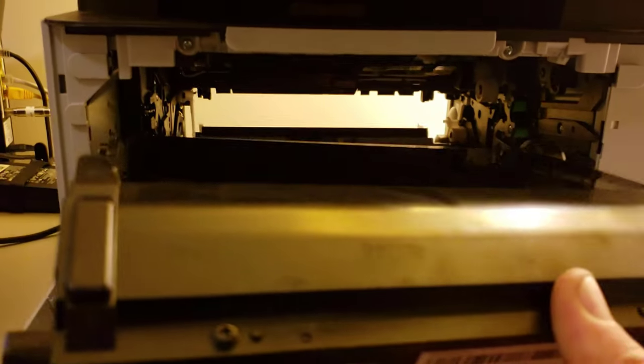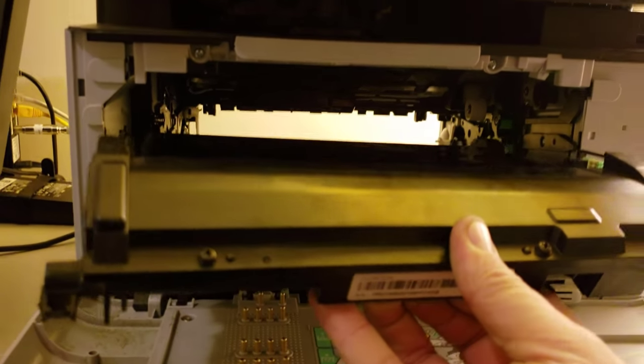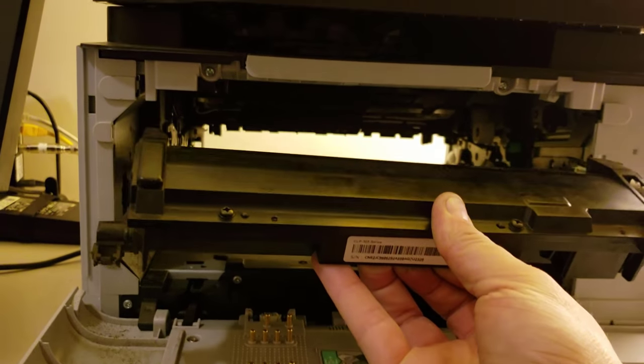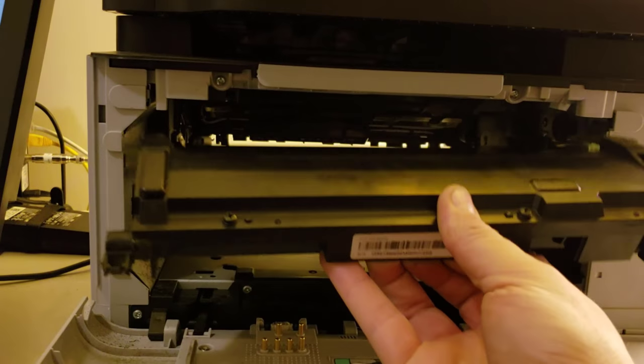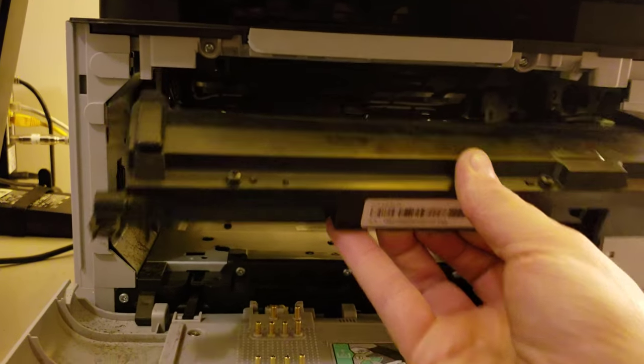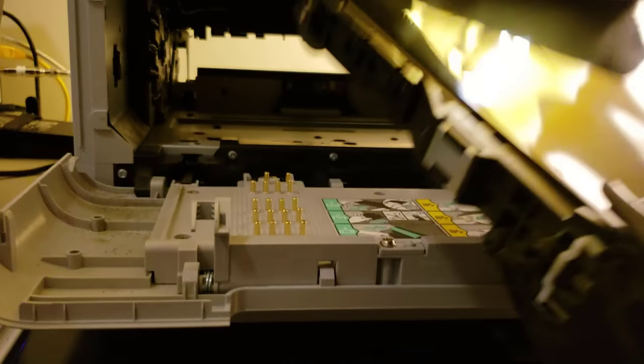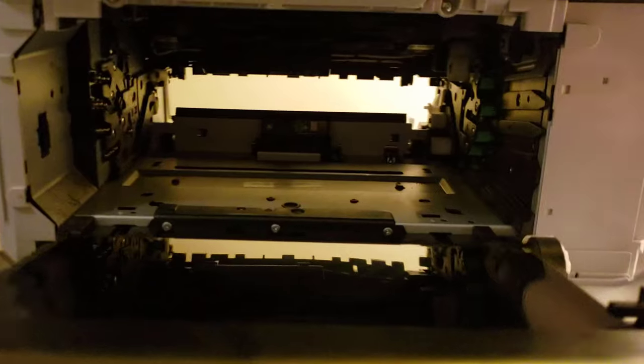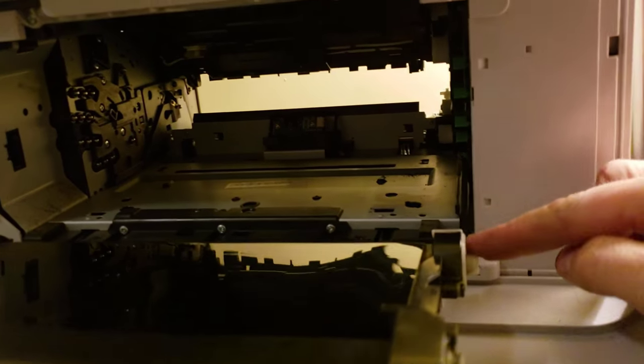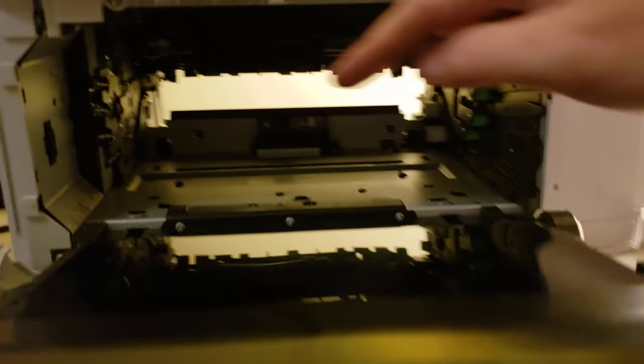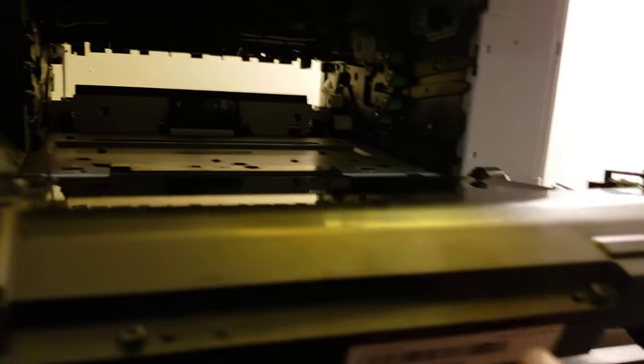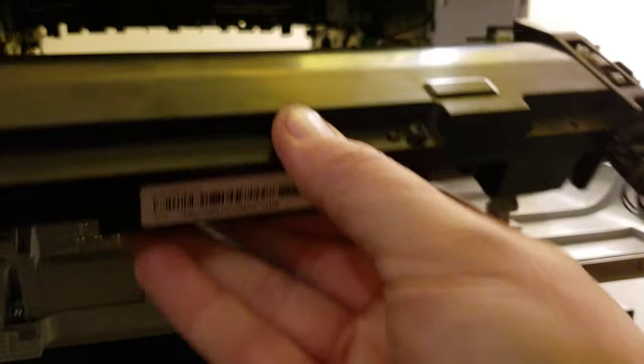Okay, so now you're going to want to put the transfer belt back in. And the natural thing to do, because it ends up high, is put it up high. But you don't have to, because there's a little guide here and a little guide here.